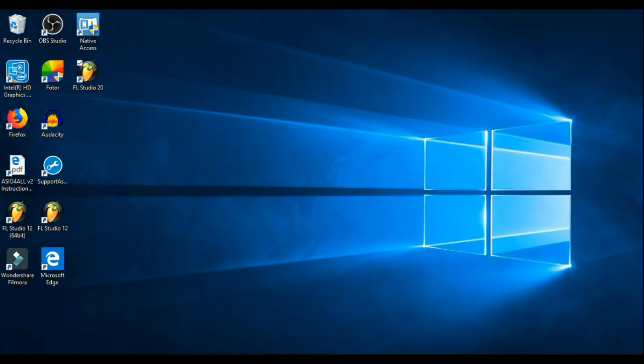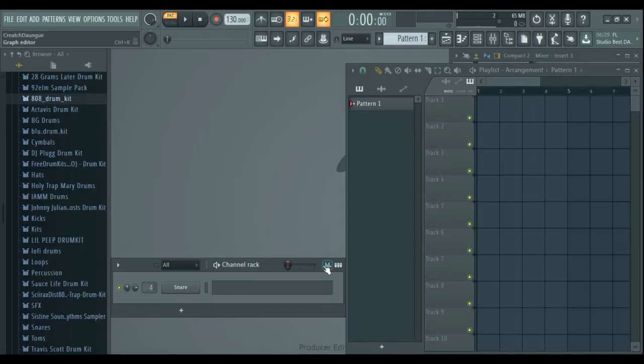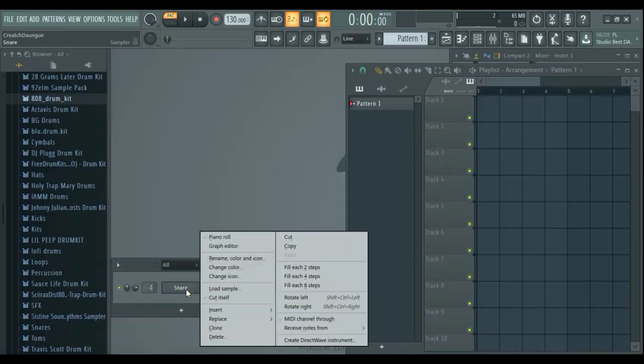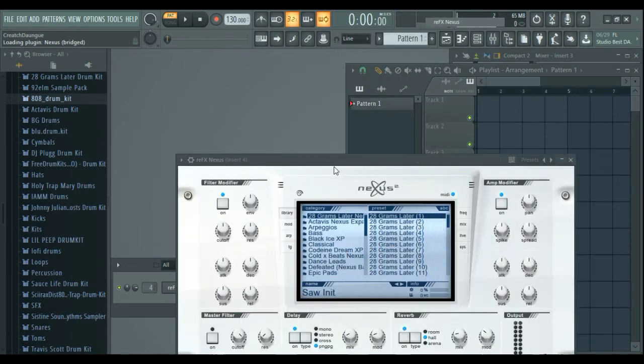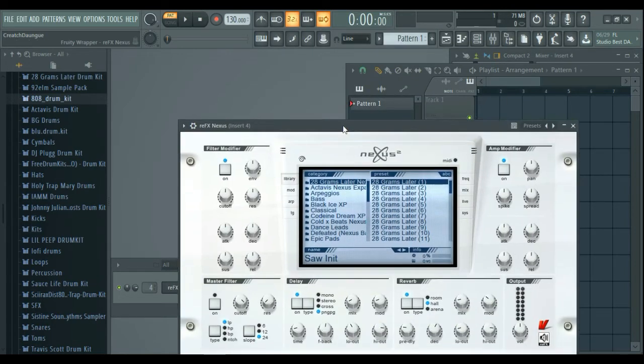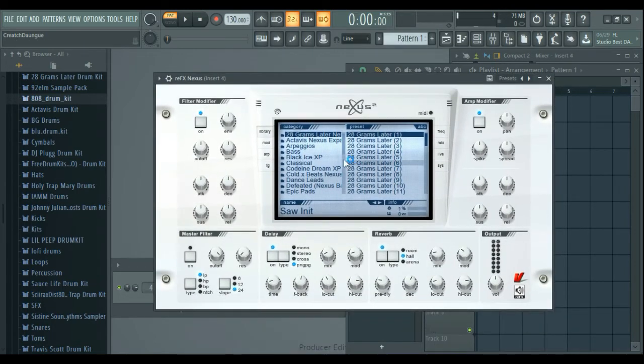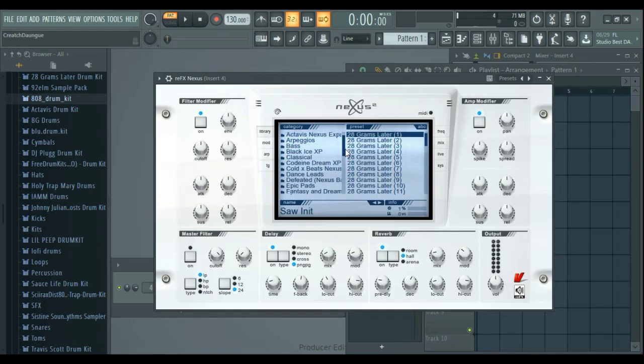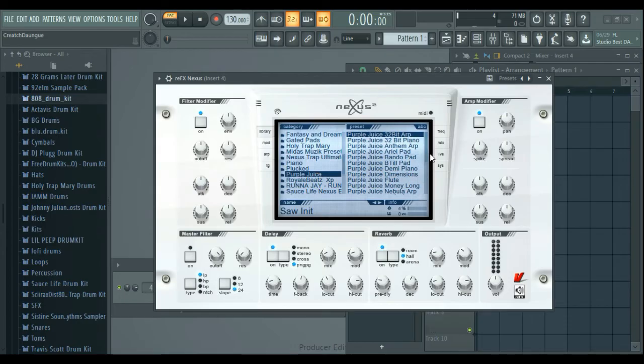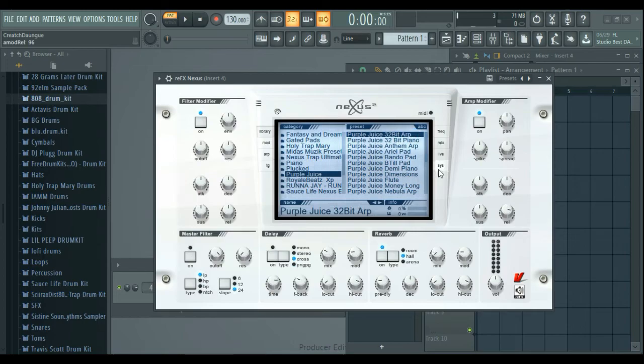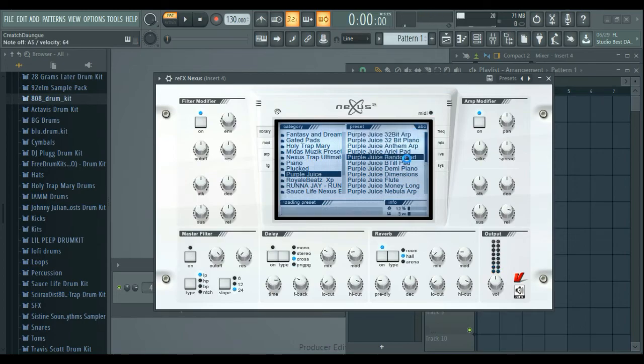And open up again, it's FL Studio 20 still, and then get Nexus. See here, Purple Juice expansion pack, and there it works, everything.